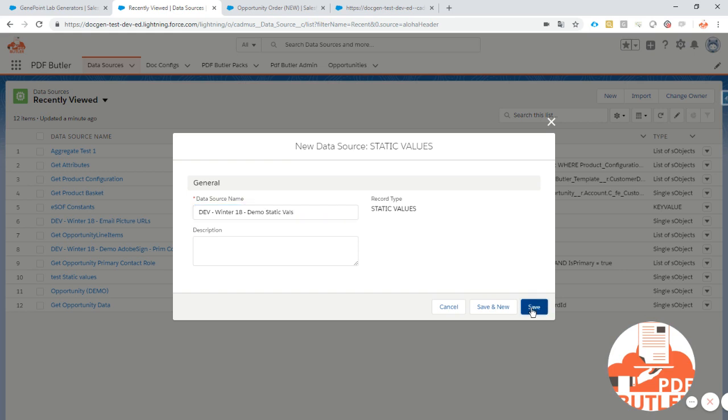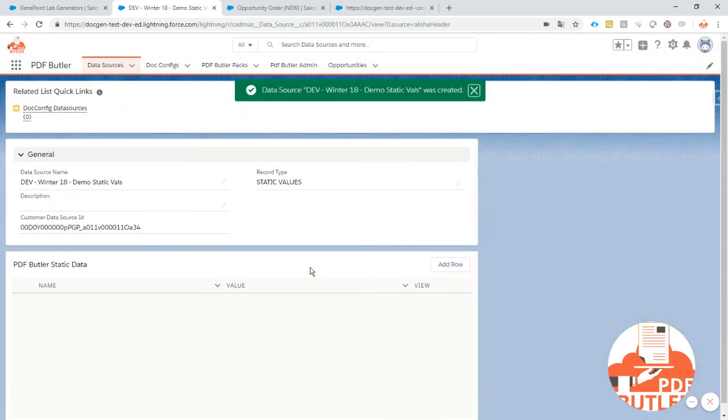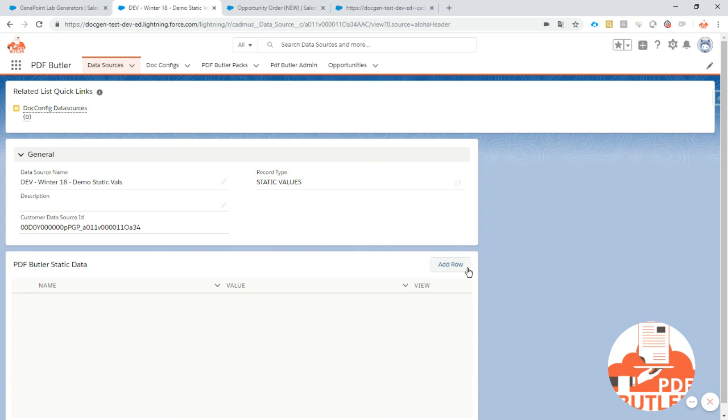So let's save it and you'll see that the screen doesn't contain a lot of data. But it has a lightning component that allows you to add rows and add static data.